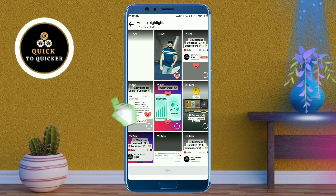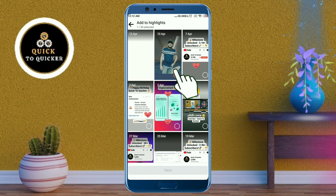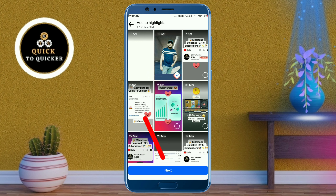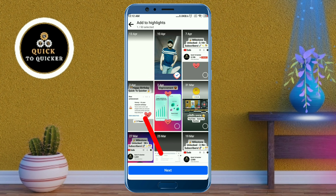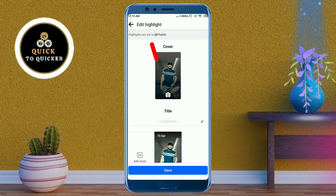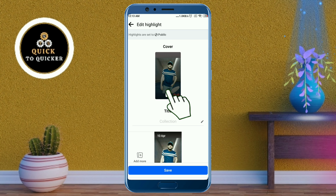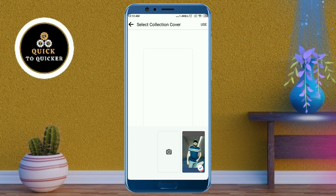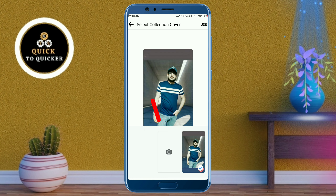which you want to highlight, then click on the next button at the bottom of the page. Here you can add a cover photo for this highlight by clicking on the camera icon.